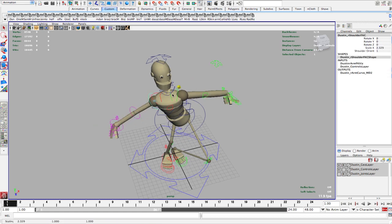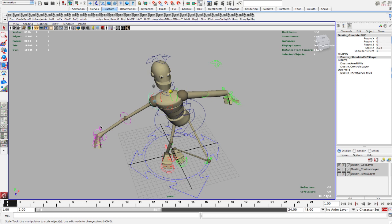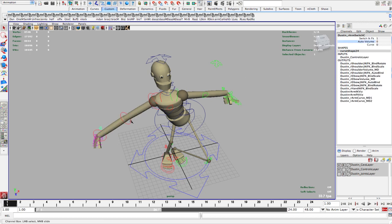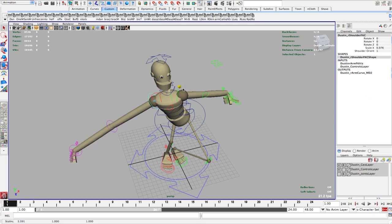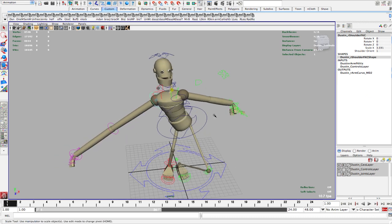And it works the same thing with FK. So as I do this sort of thing, I can turn that off. And now the arm will stay, maintain that volume.